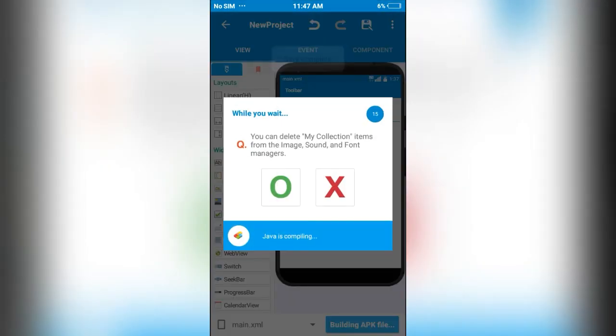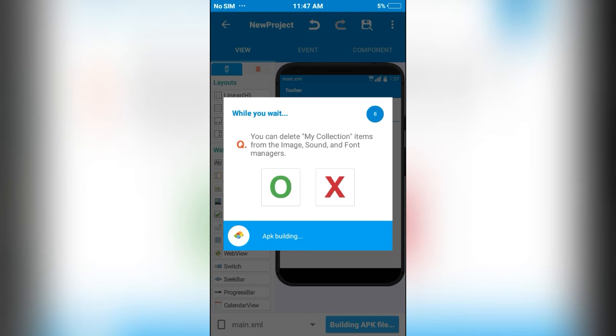Okay, the project is running. The app is running. Oh, it's building actually.